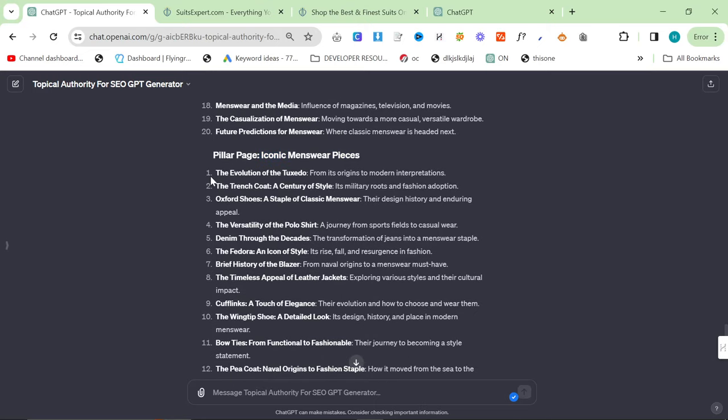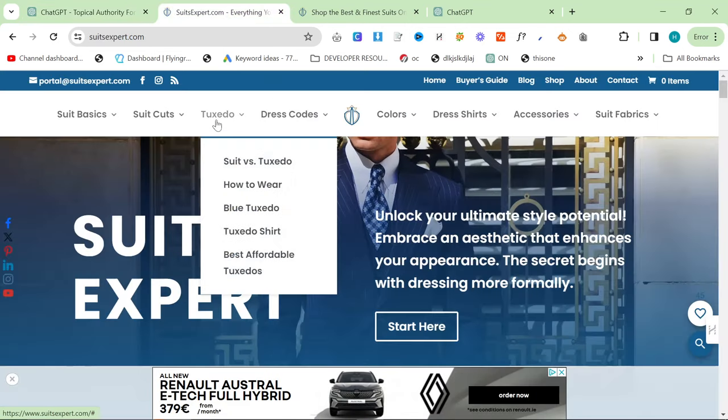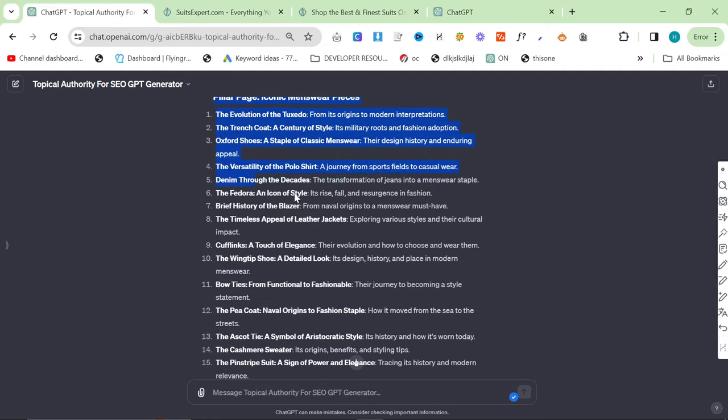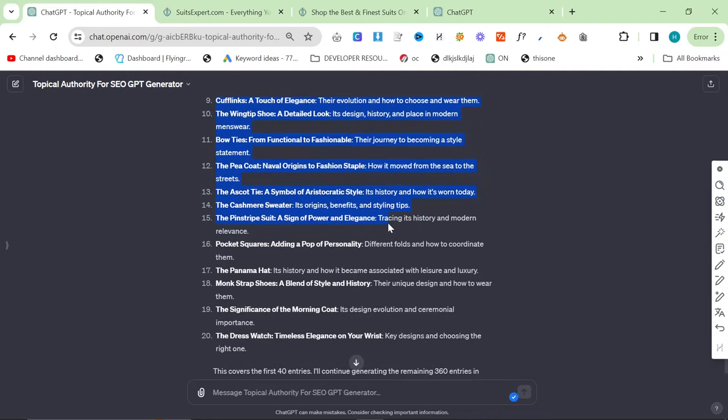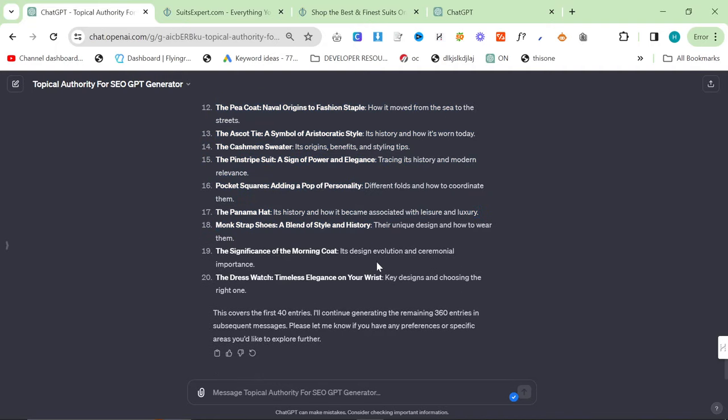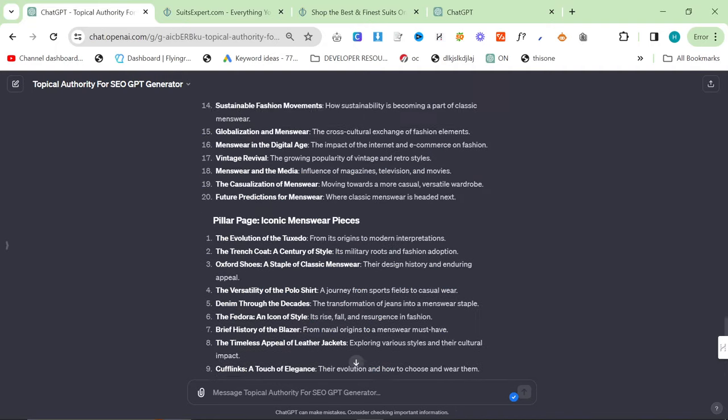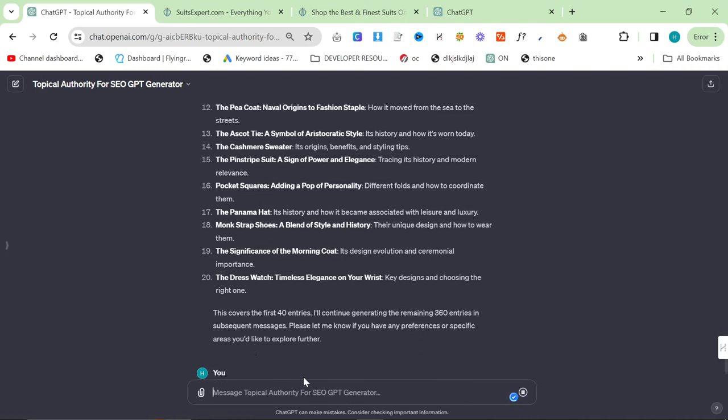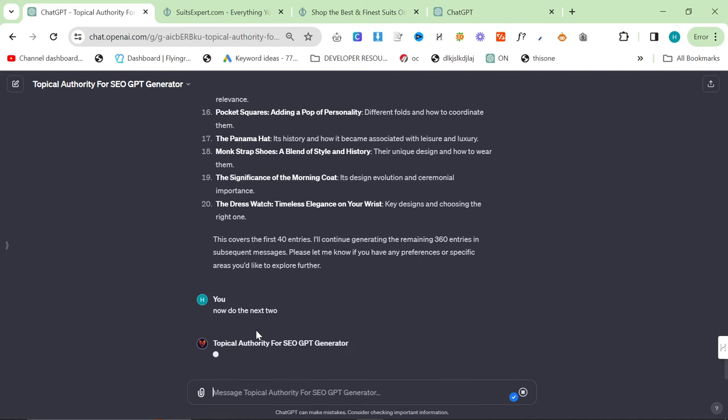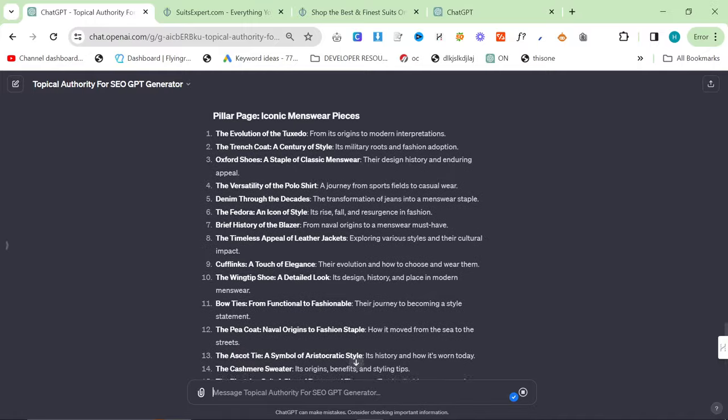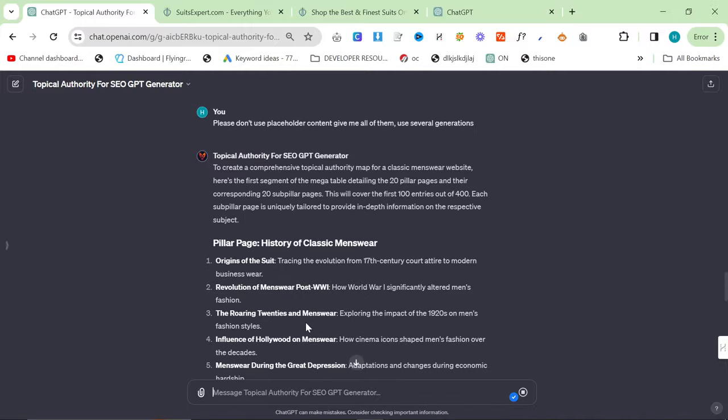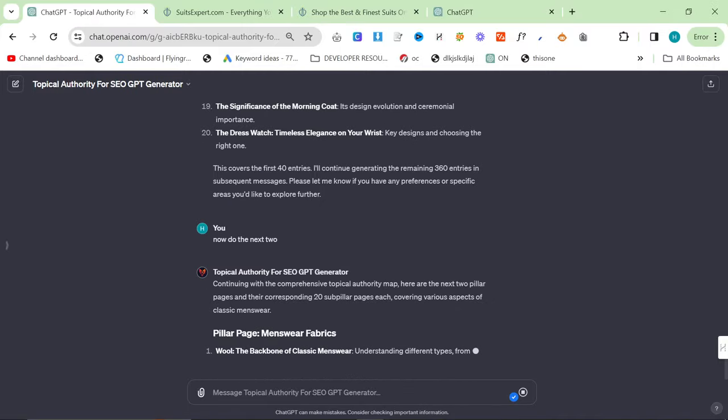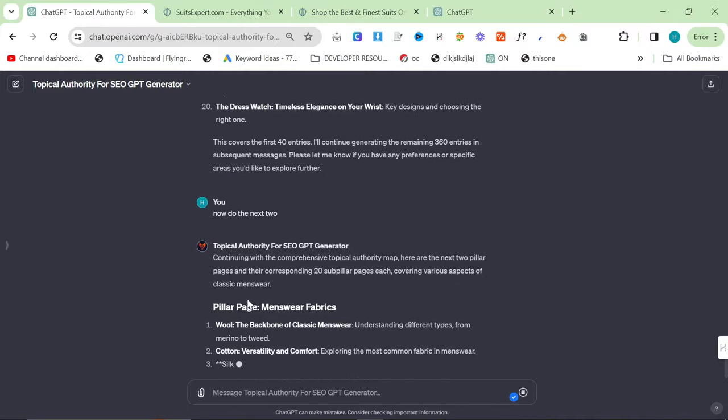So, iconic menswear pieces. The evolution of the tuxedo. You can see right here, this is their own topic. So, obviously, tuxedo is a big one. Trench coats are a big one. These are all good. These are all good articles. So, this is 40 so far. And I'll say now do the next two. So, what that will do now is it will give you the next 40 pages. And we'll have a look at a few more.